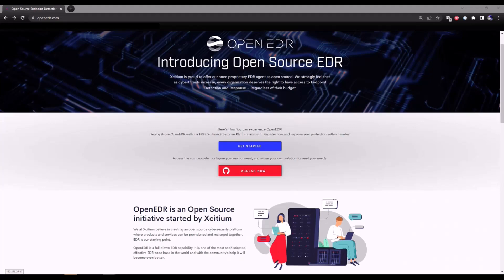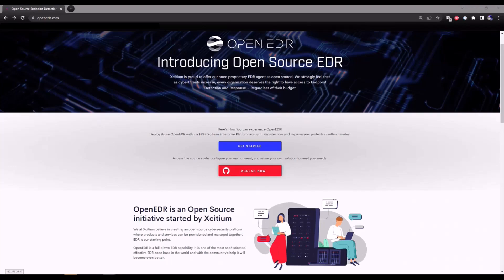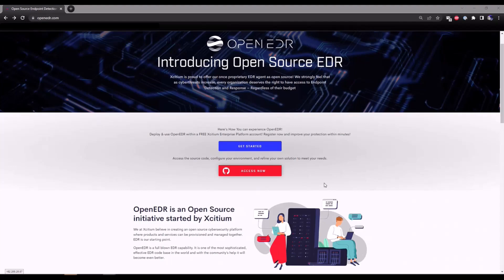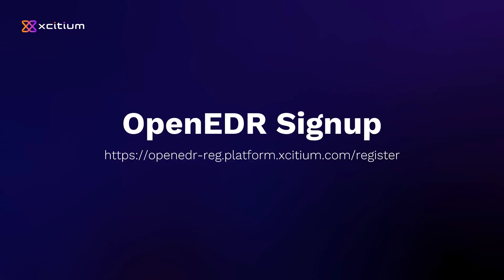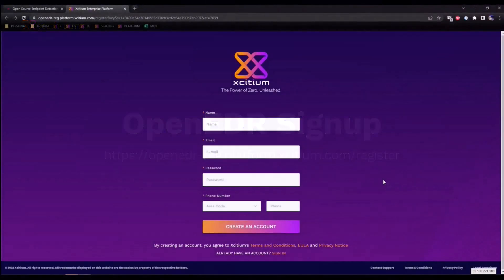For those of you who want to dive directly into the source code, feel free to click on the red button. It'll redirect you to our GitHub page. But for those of you who are ready to start testing out our free EDR solution, let's click on the blue button to get started.